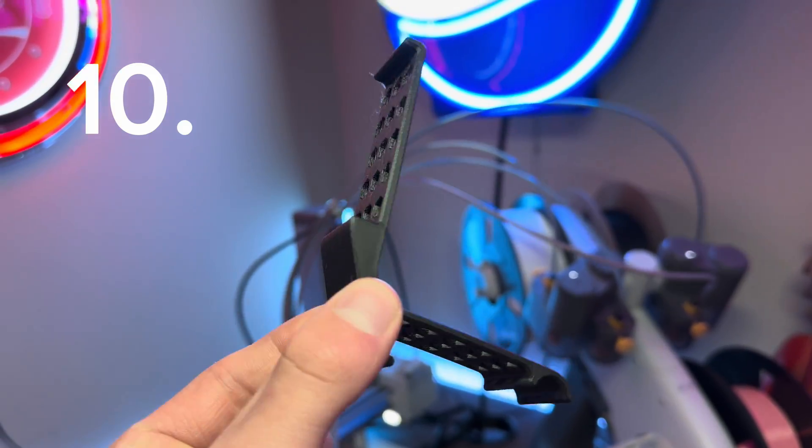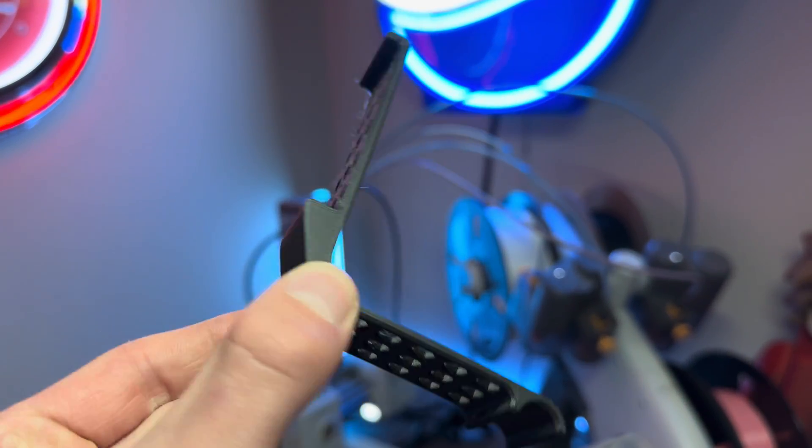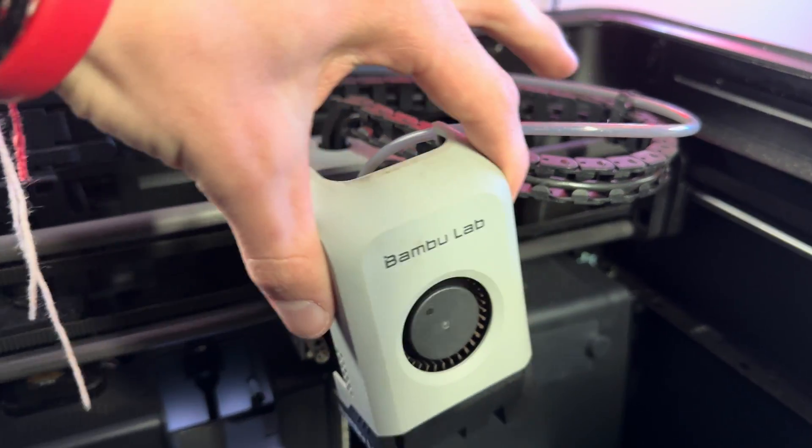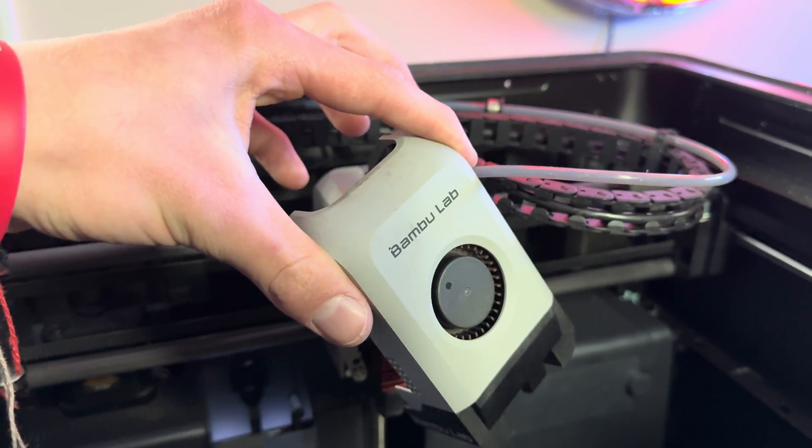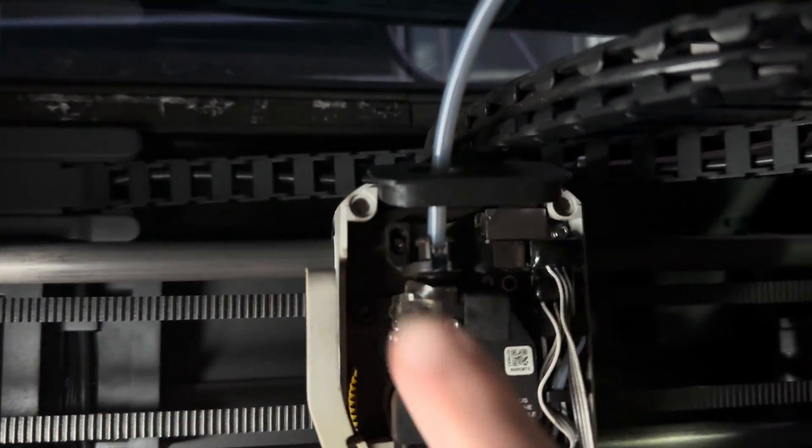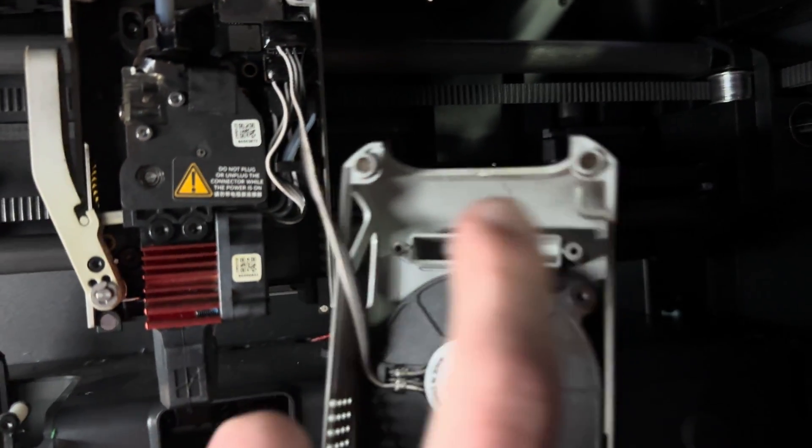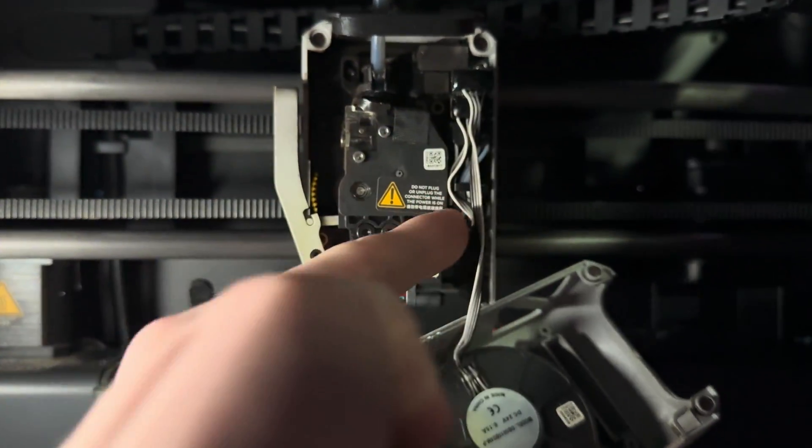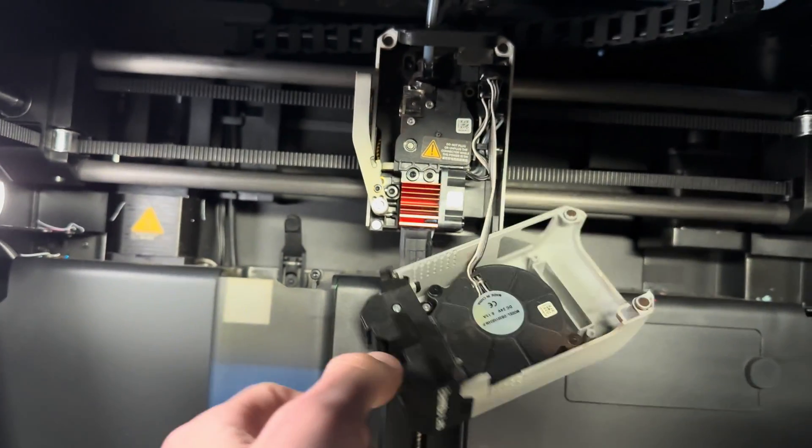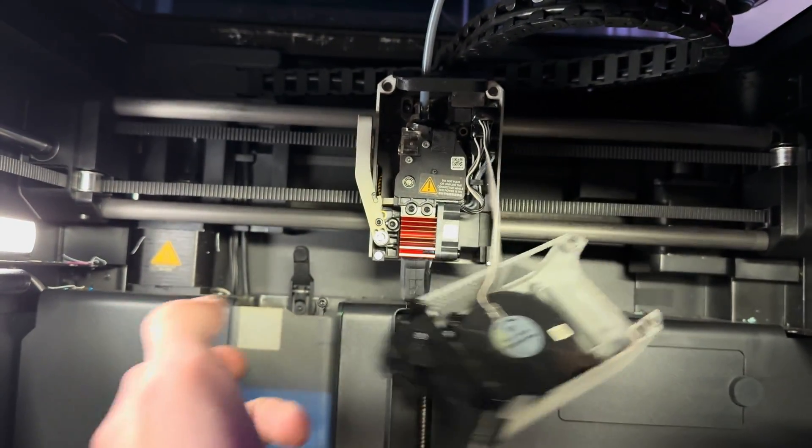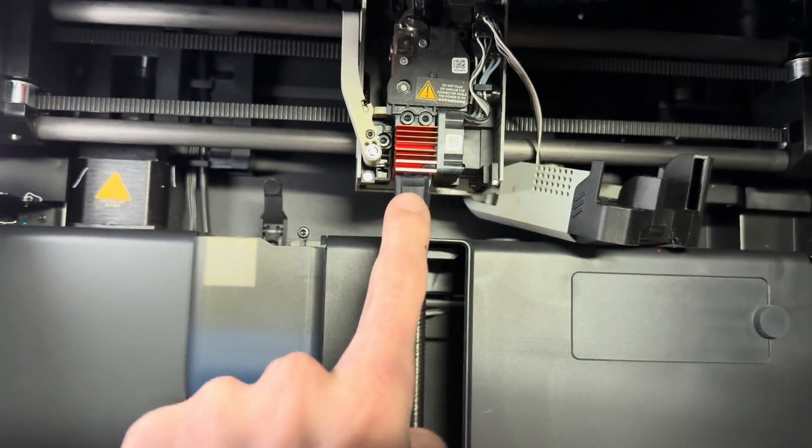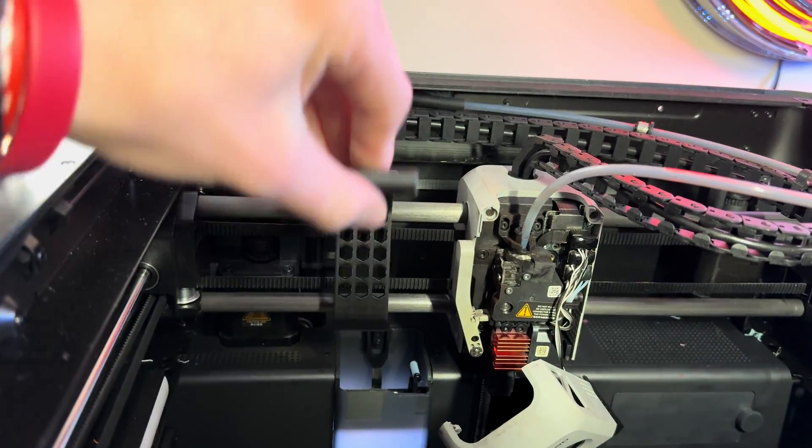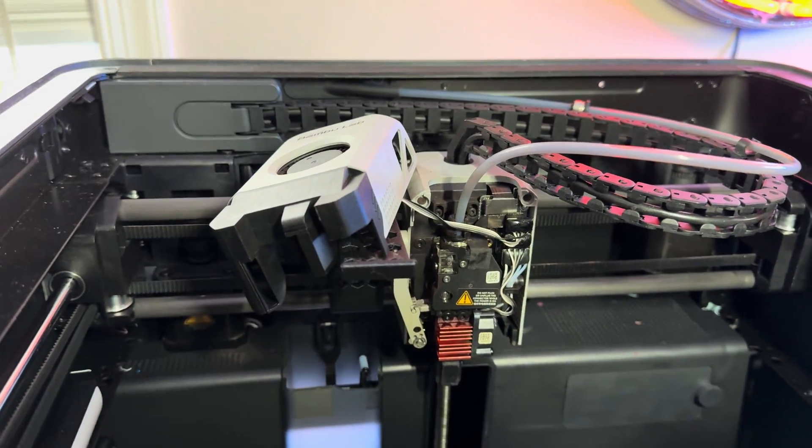This next one is less of a modification, more of a tool to help you when you're fixing your printer. As you definitely know, with the P1S and X1 Carbon, the extruder cover is mounted with some magnets that hold it onto the actual gantry. And there's this wire to the fan that connects the gantry to the cover. So when you remove the cover, it actually dangles down and gets away and often runs into the hot end of the printer, which can be very dangerous, especially if the nozzle is hot and it can melt the actual plastic of the cover.